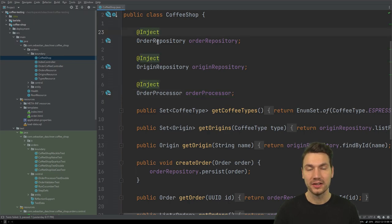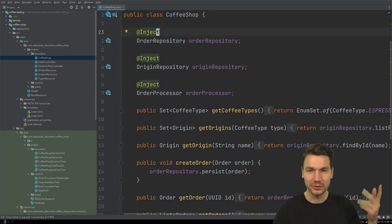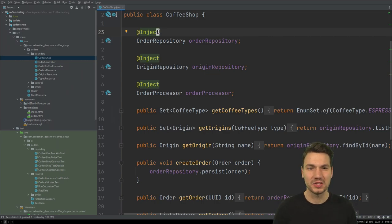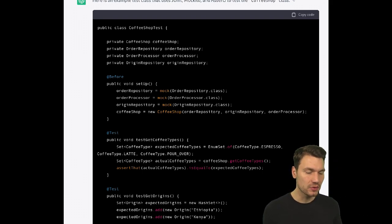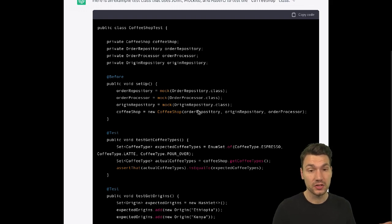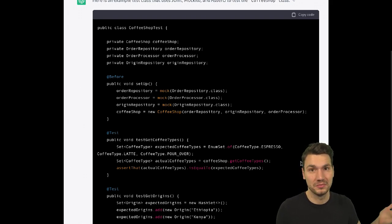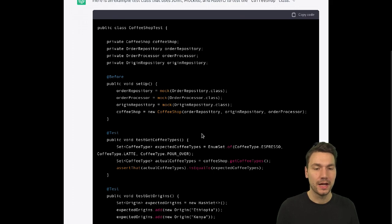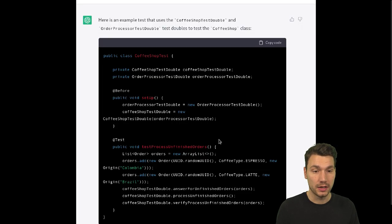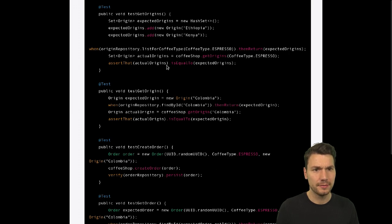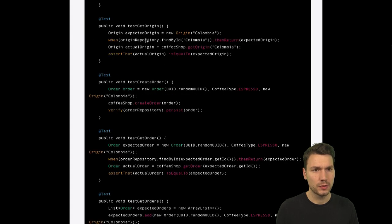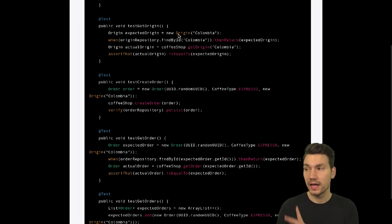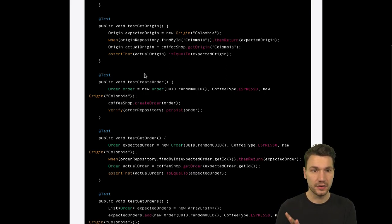It probably based its approach on other examples online that use constructor-based injection, but here we use field injection — which it could have known from the code. So it makes some different mistakes. If you copy and paste this code it doesn't fully work, but it's a good start. You'll see compilation errors and can fix them — it's just a test, so what could go wrong? For example, looking at the test method 'testGetOrigins,' it didn't have code for the Origin class.